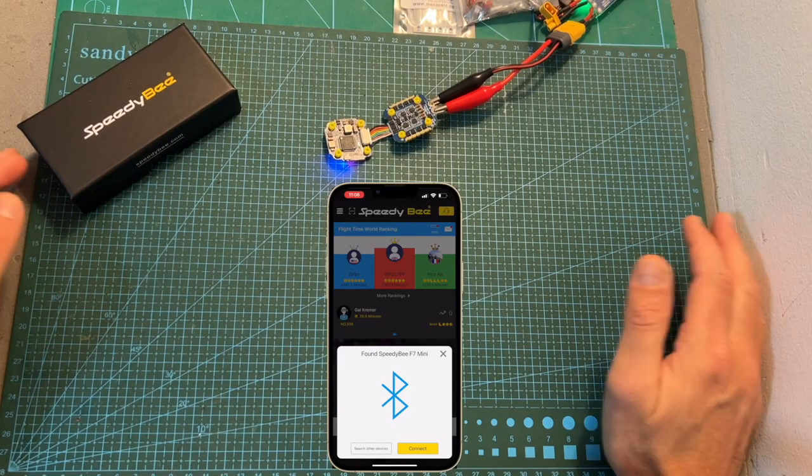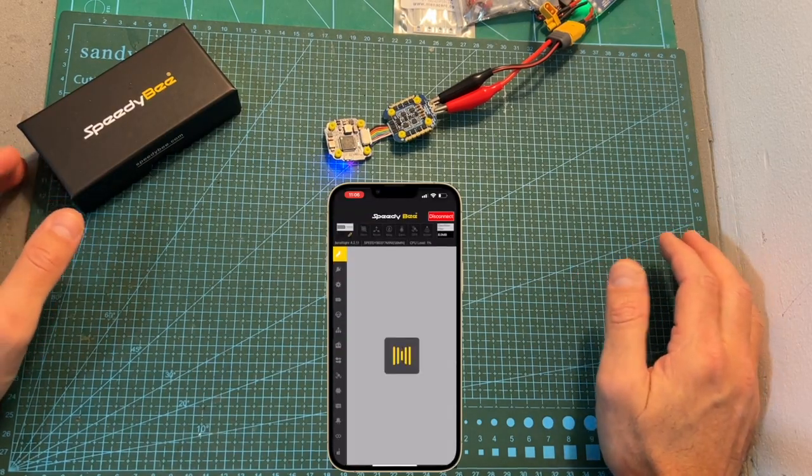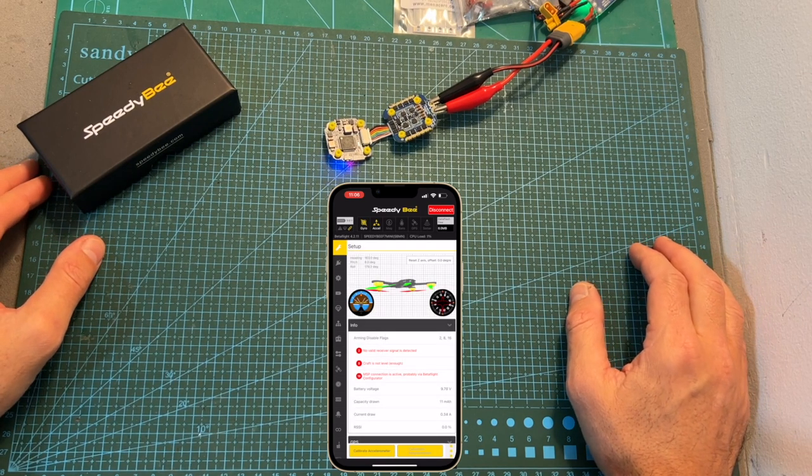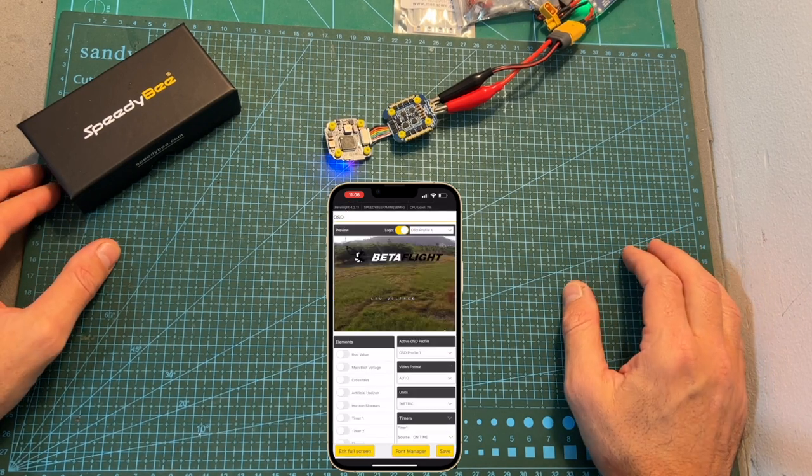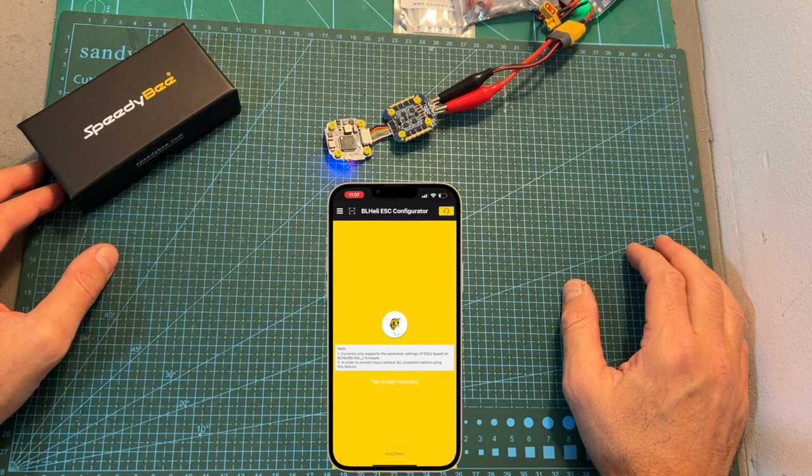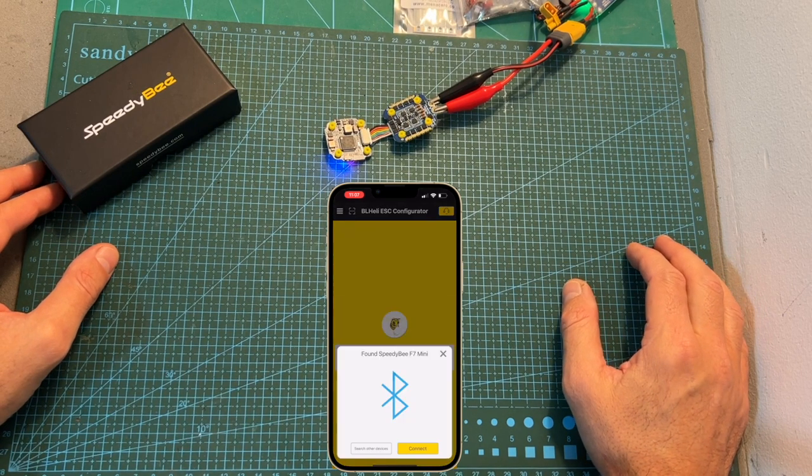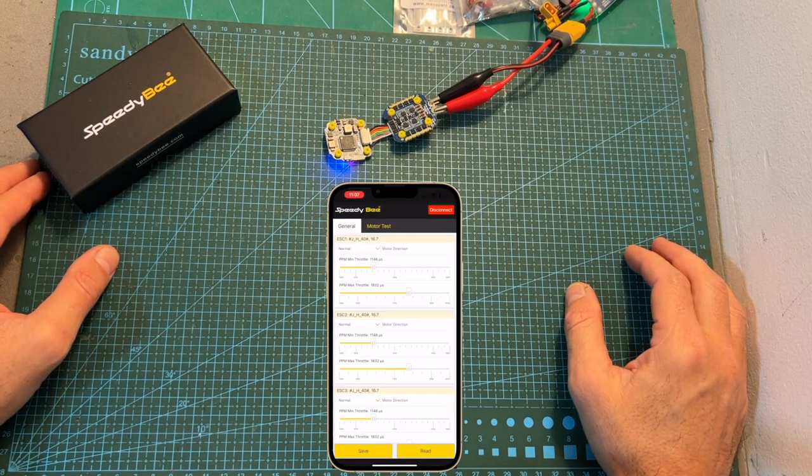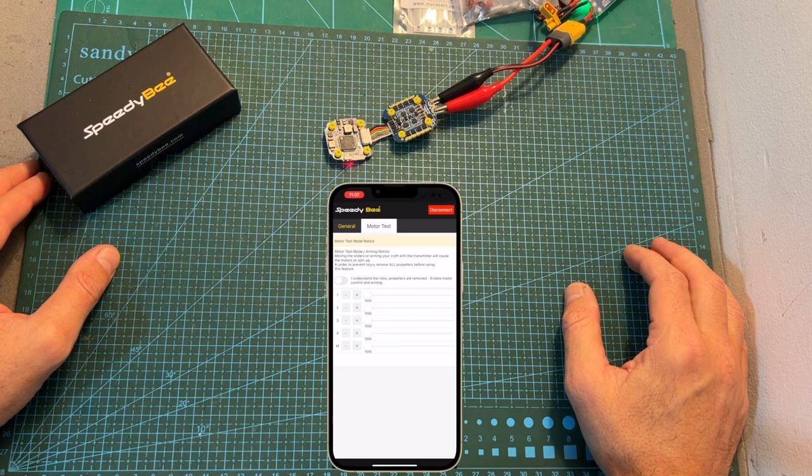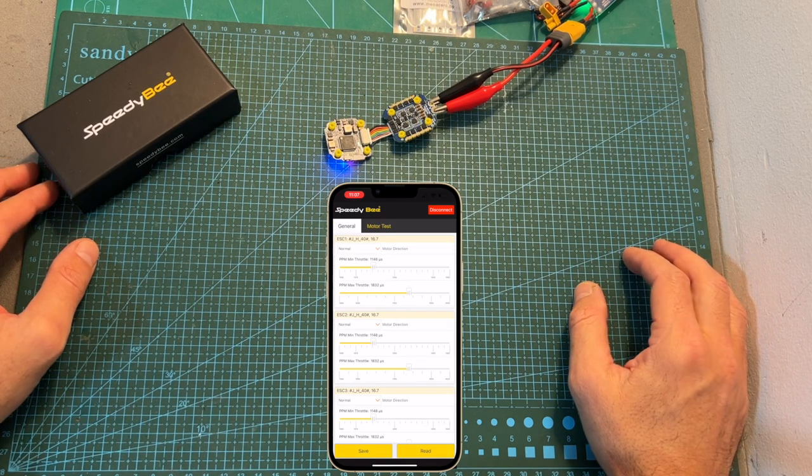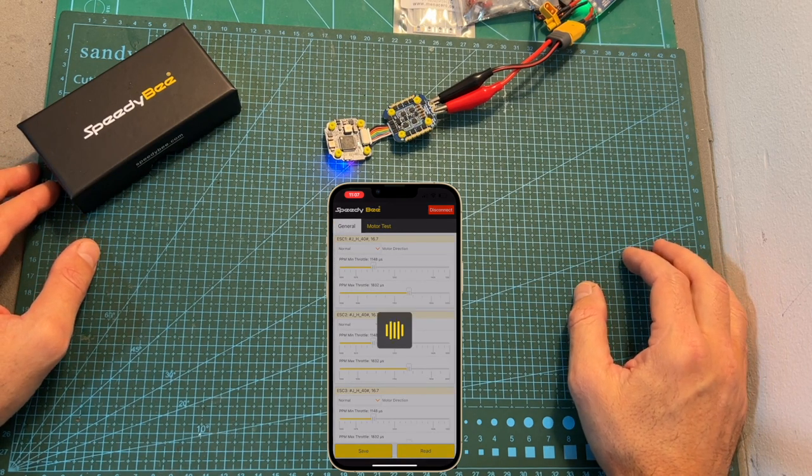Now I've got the Speedybee mini stack powered up and using Speedybee's app, we'll be able to configure the flight controller in the same manner that you'll be able to configure it using your computer. On an upcoming version that should be out soon, you'll also be able to flash the firmware of the 4-in-1 ESC.